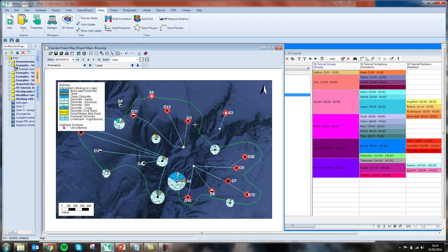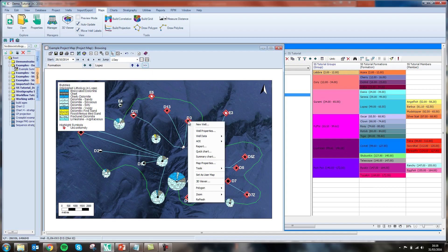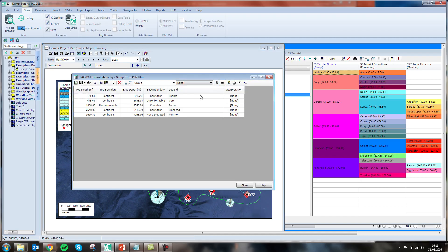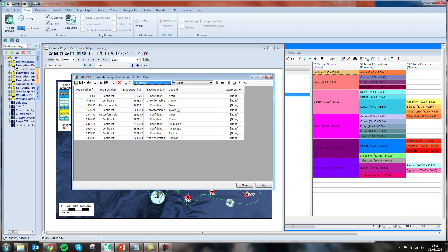If I go in to have a look at one of these wells and move to my formations, I can see that indeed above the Oscar we do have an unconformity. The Lopez unit is missing and above it sits the cherry unit, missing a series of formations which is covered by this unconformity.